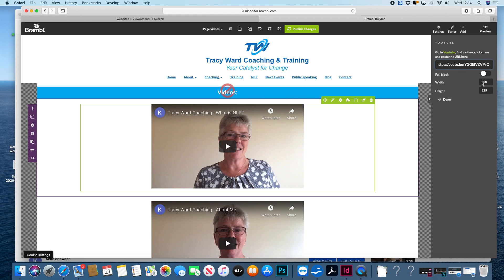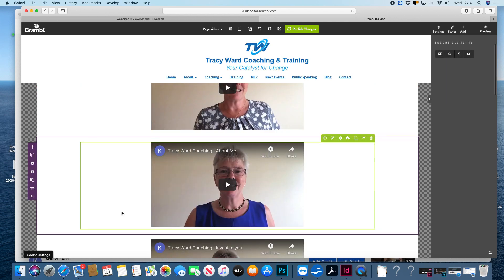Don't change any of these settings because they're preset to be the correct size. That's literally it — we've just linked it from YouTube using that simple link. You might need to watch that back if it doesn't make sense.